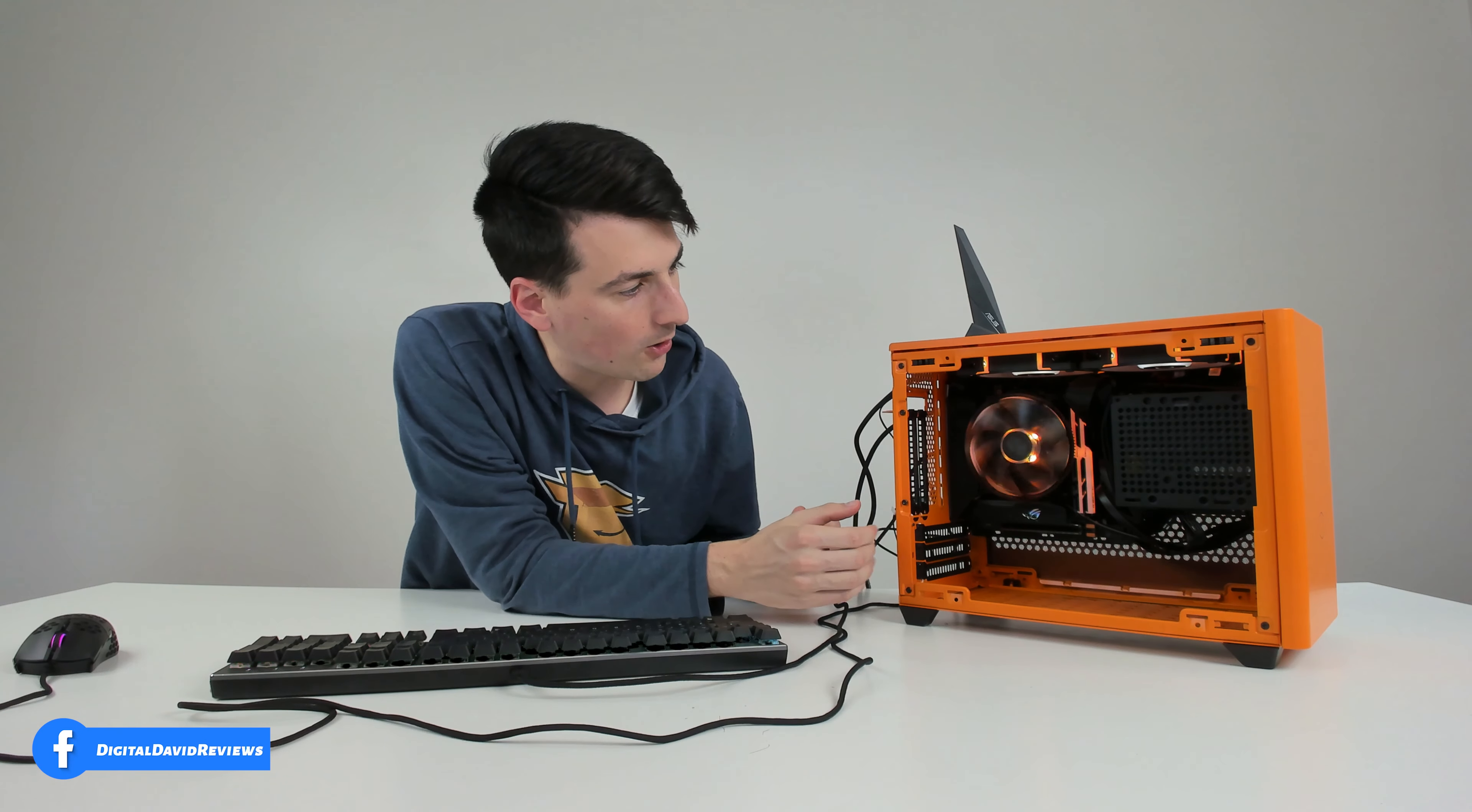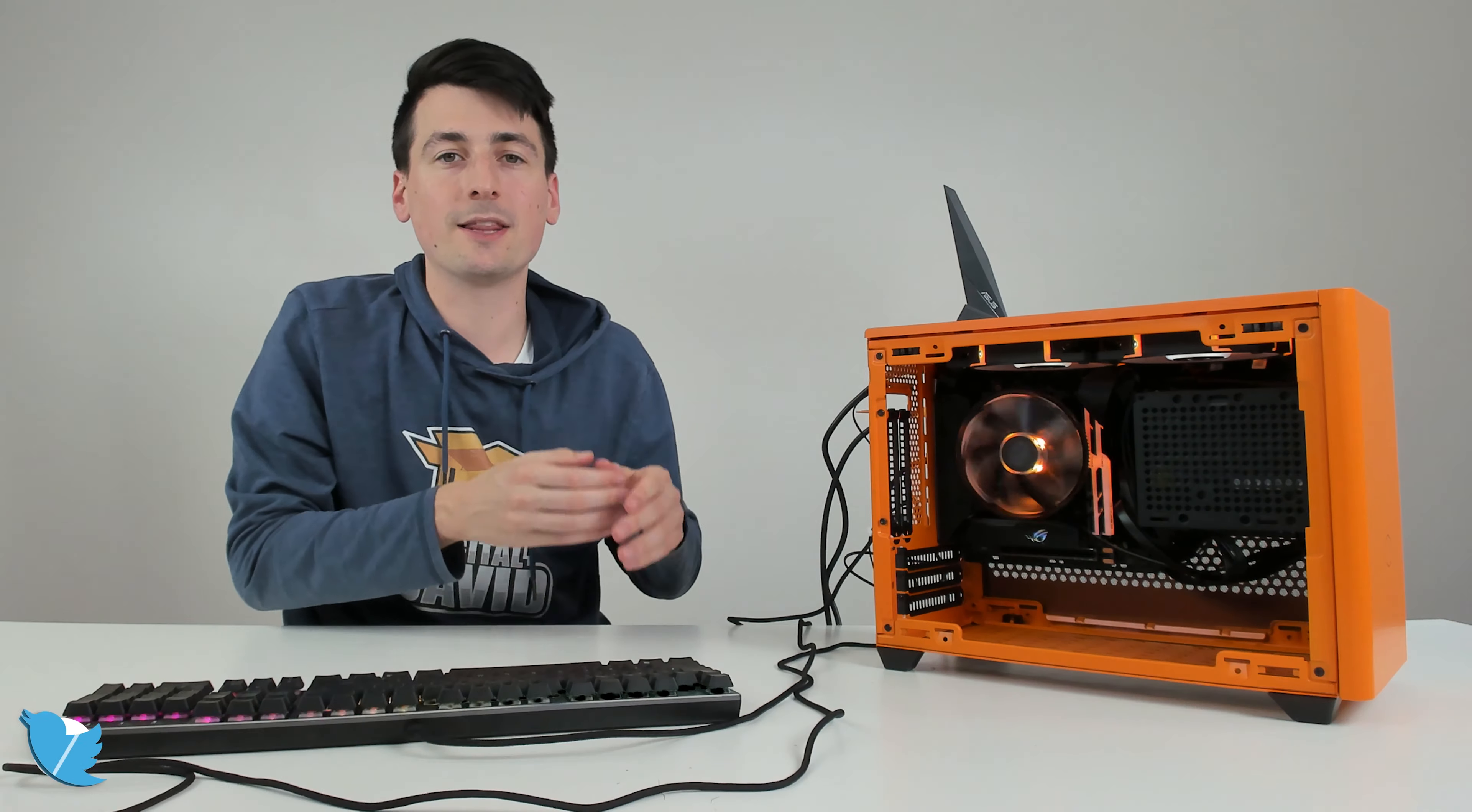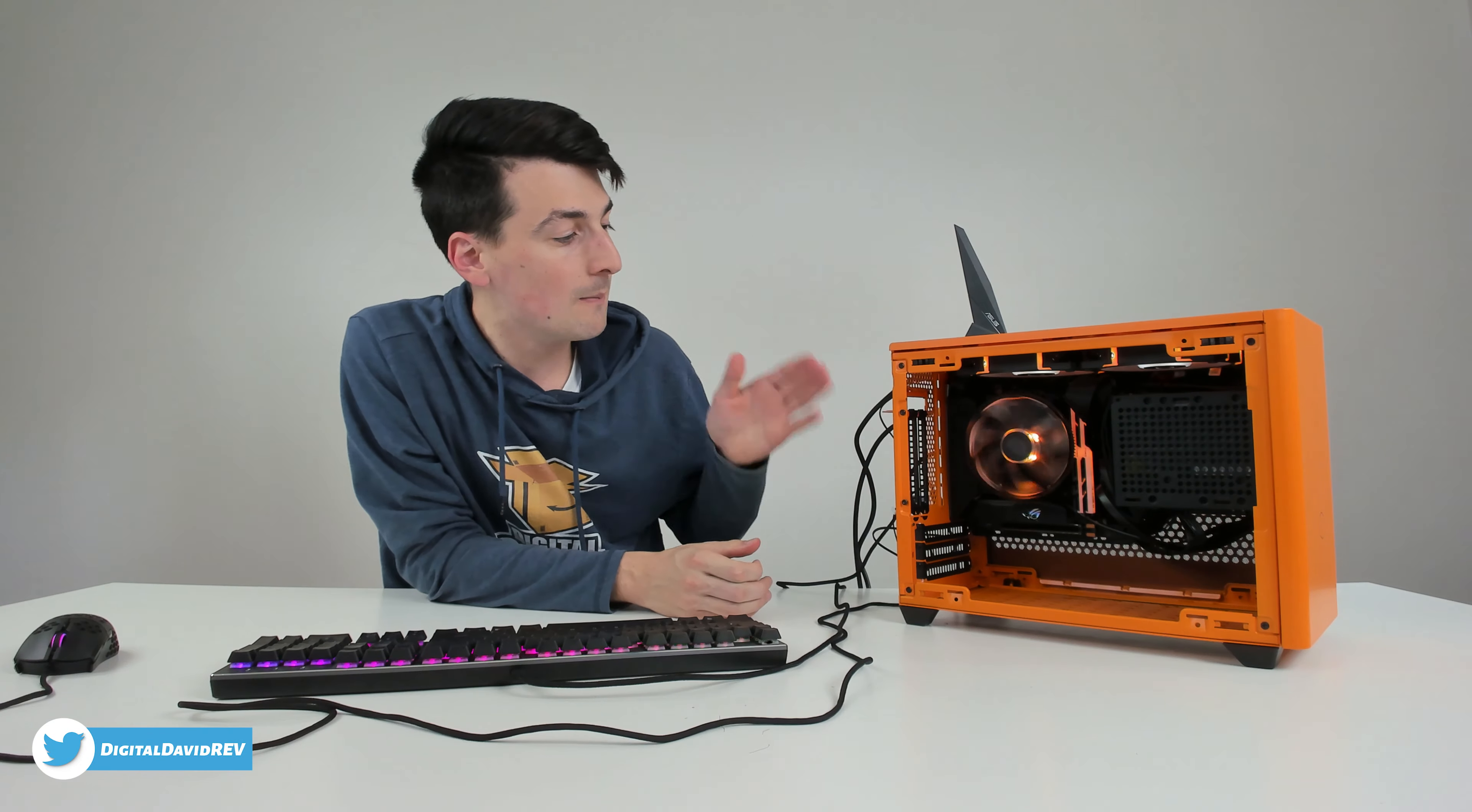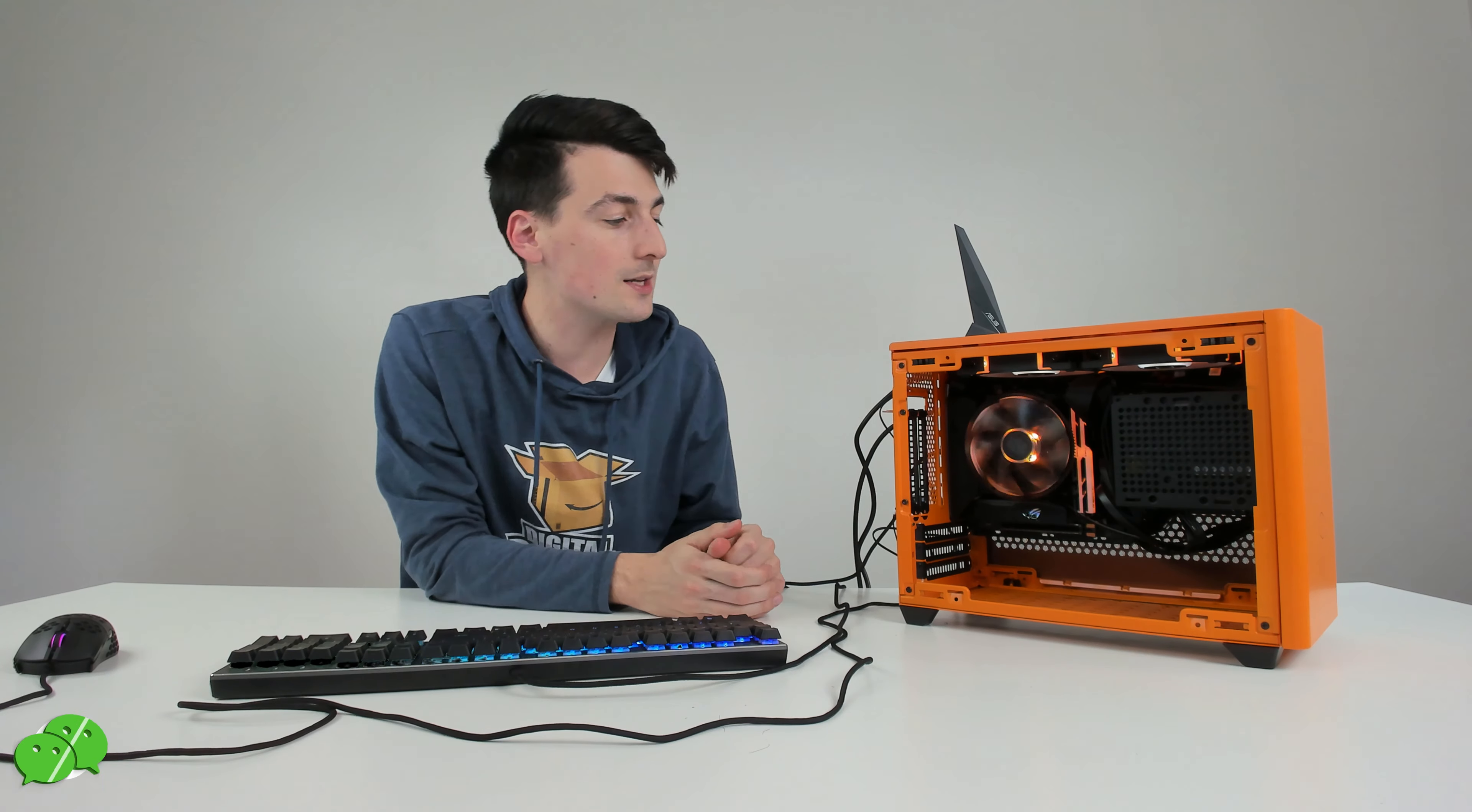So here's a look at the final build. Overall, very impressed with this power supply. It's a simple power supply that just works. Fully modular, very energy efficient. And in our case with 650 watts, we have plenty of additional headroom for future expansion.